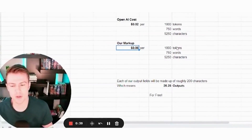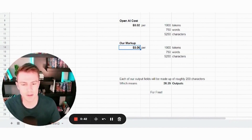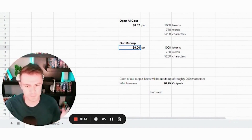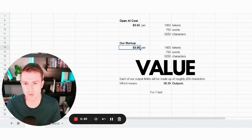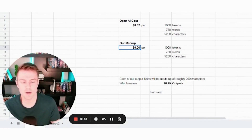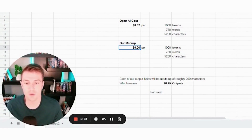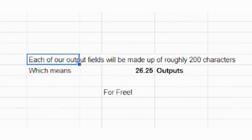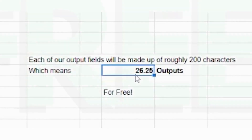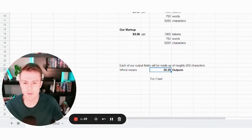You could charge people per 1,000 tokens, just like OpenAI does. My thought was that we can give 1,000 tokens of free use to any user that comes to the website — it's a very common system where you get some free credits, spend them, get used to the system, see what value the website brings, and then if it's worthwhile, buy another batch of tokens. Each output field on the website I'm creating will probably be roughly 200 characters, which would be about 26 outputs for free before they start to be charged.